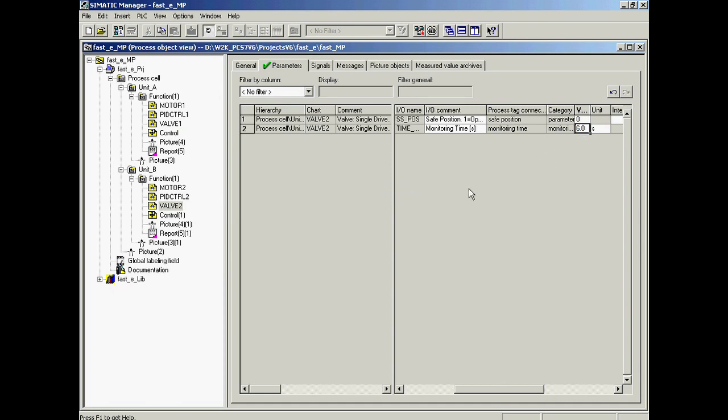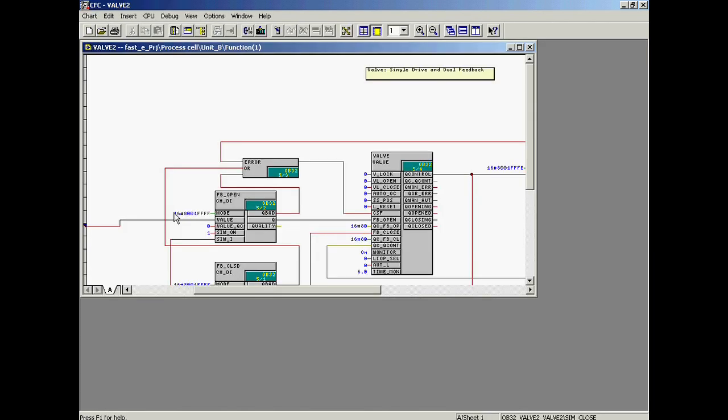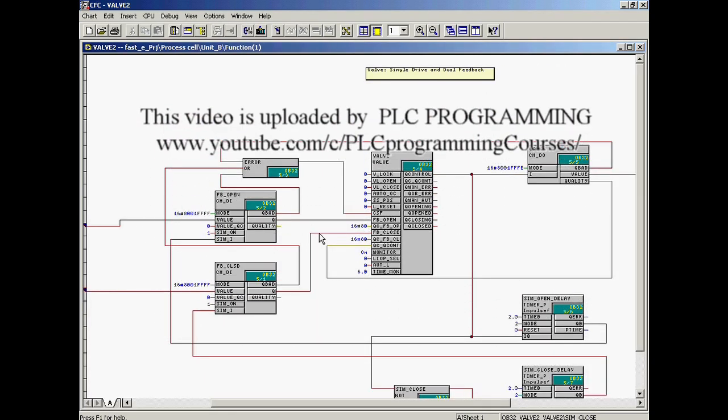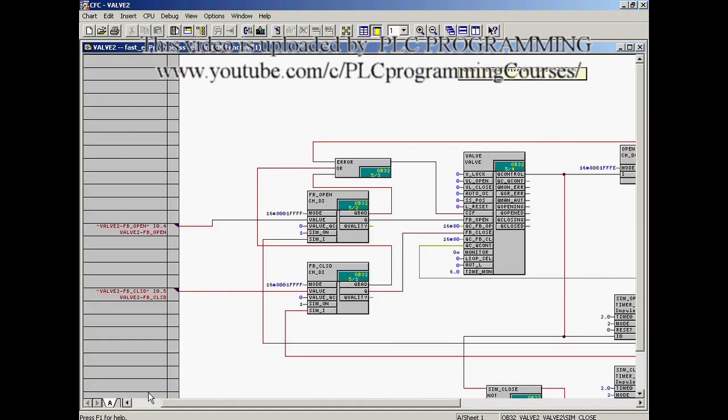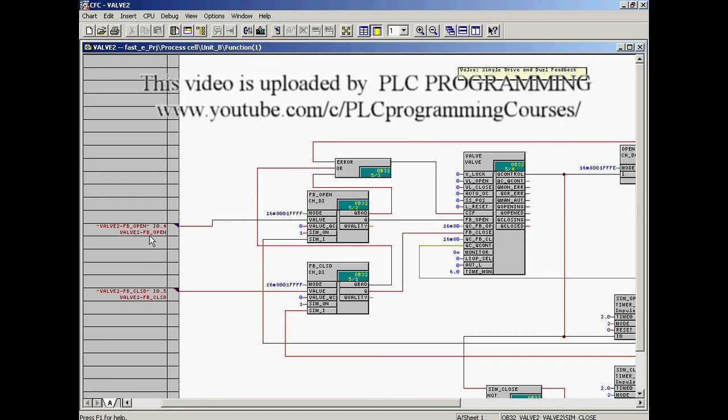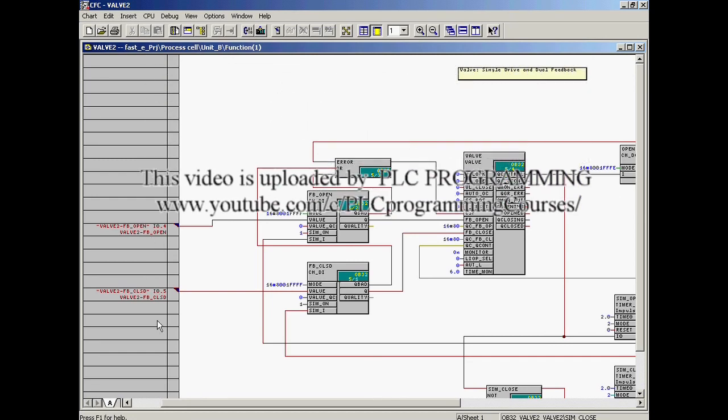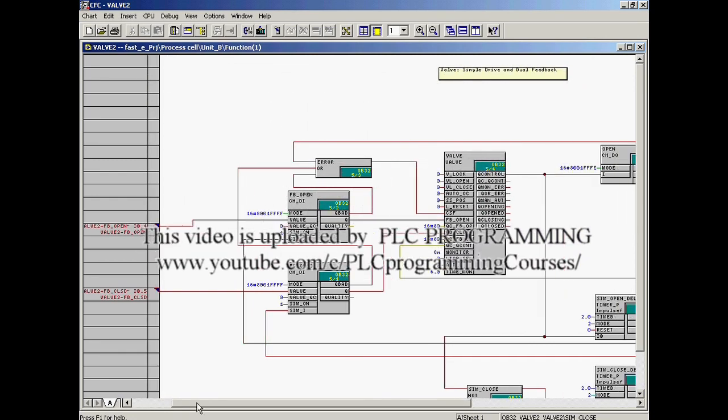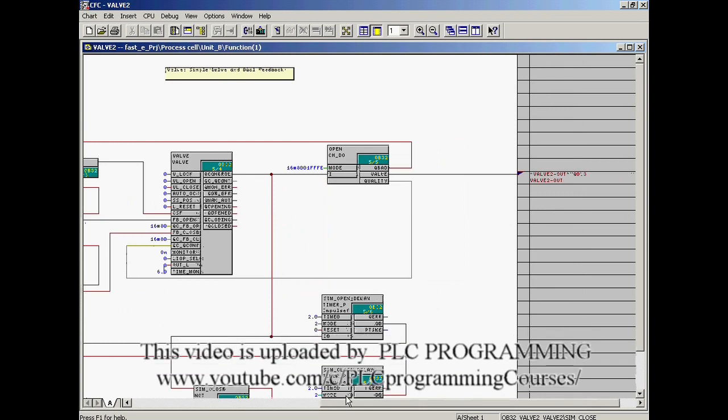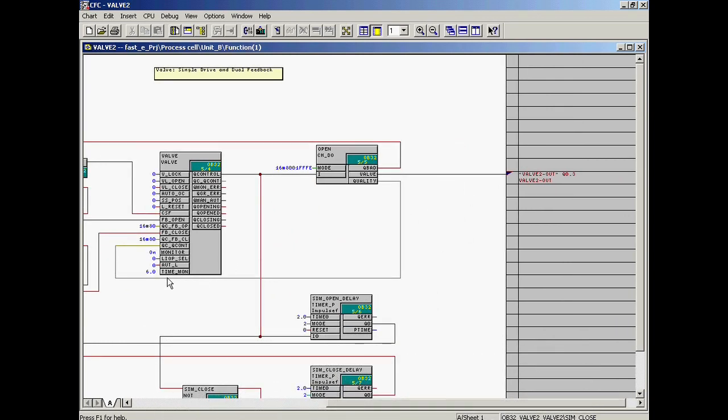The interconnections and parameter changes that were carried out in the process object view have been applied to the plans. The valve 2 plan is opened to illustrate this. The interconnections of the feedback signals are visible here and those of the output for commanding the valve to open or close are visible here. The modification to the monitoring time has been applied as well.